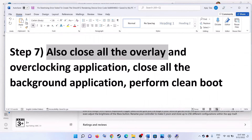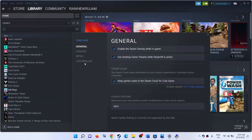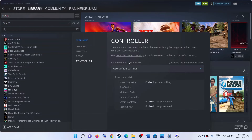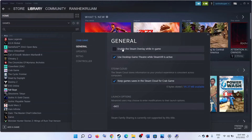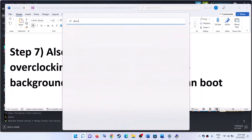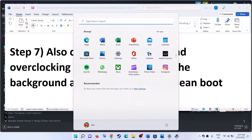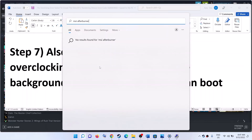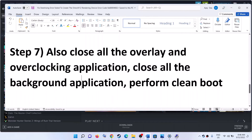The next step is to close all overlay applications. In Steam, right click on Steel Rising, select Properties, go to the General tab, and uncheck the box that says 'Enable the Steam Overlay while in game.' Also close Discord, GeForce Experience, and any other overlay applications. Additionally, close all overclocking applications such as MSI Afterburner and RivaTuner.